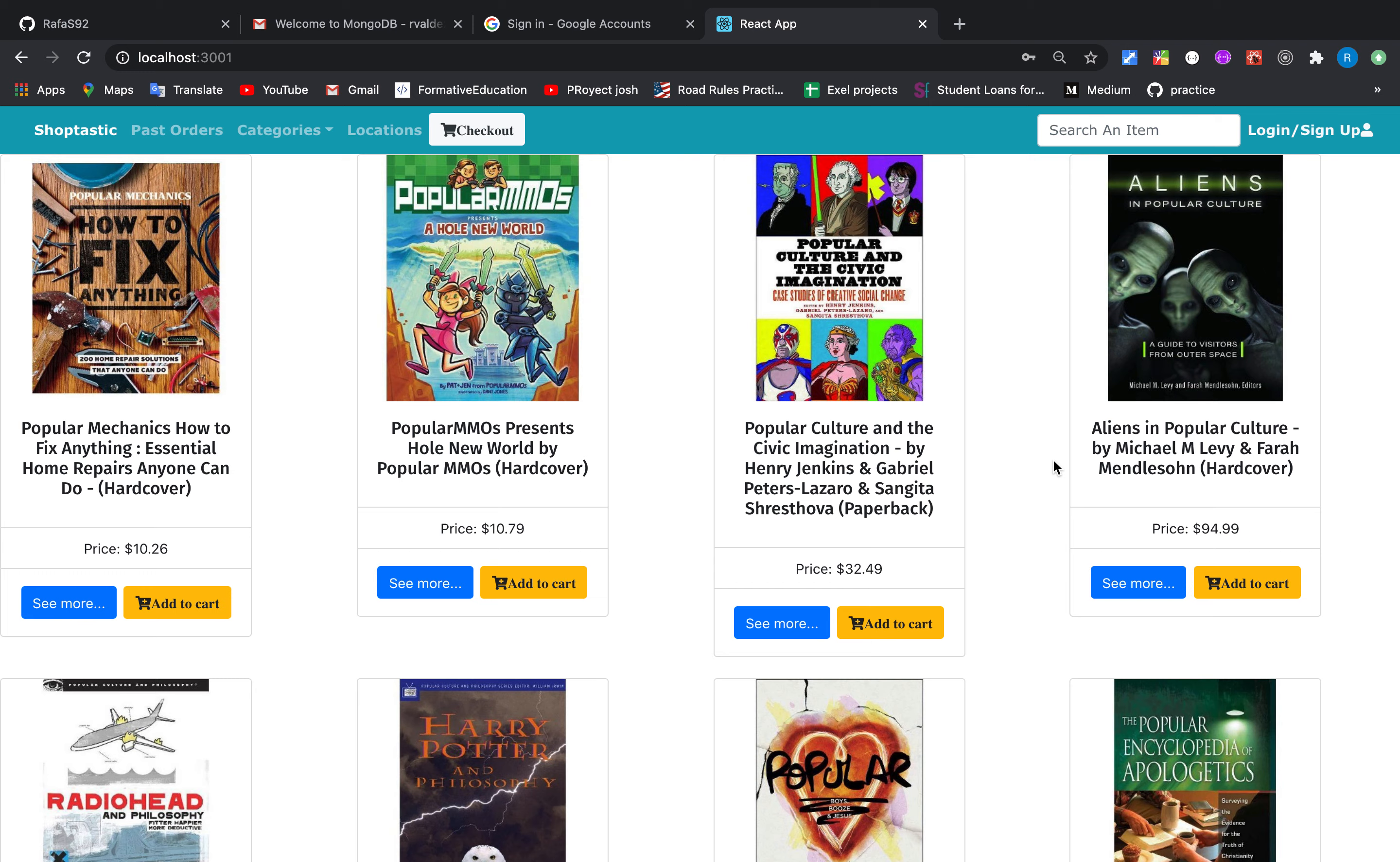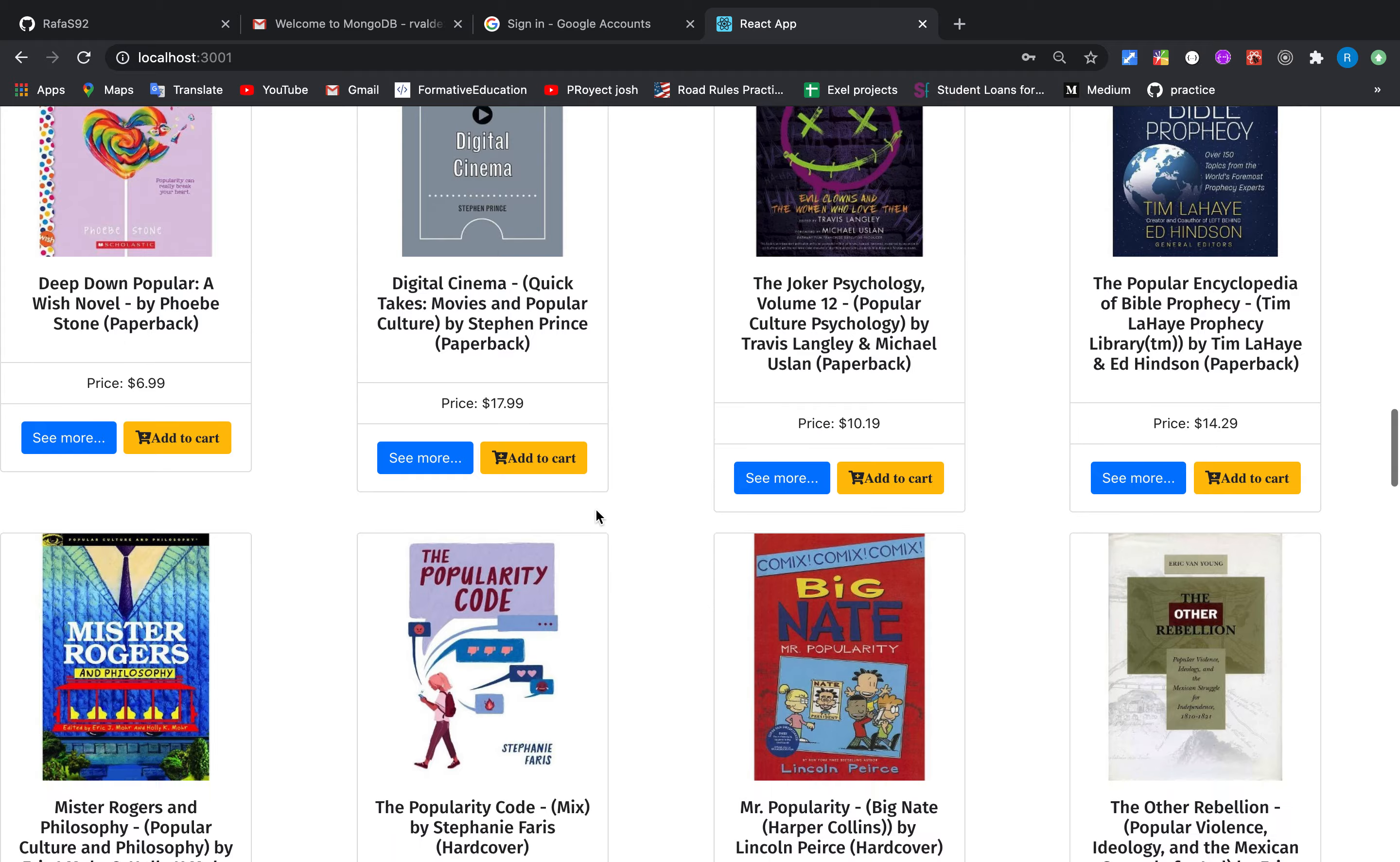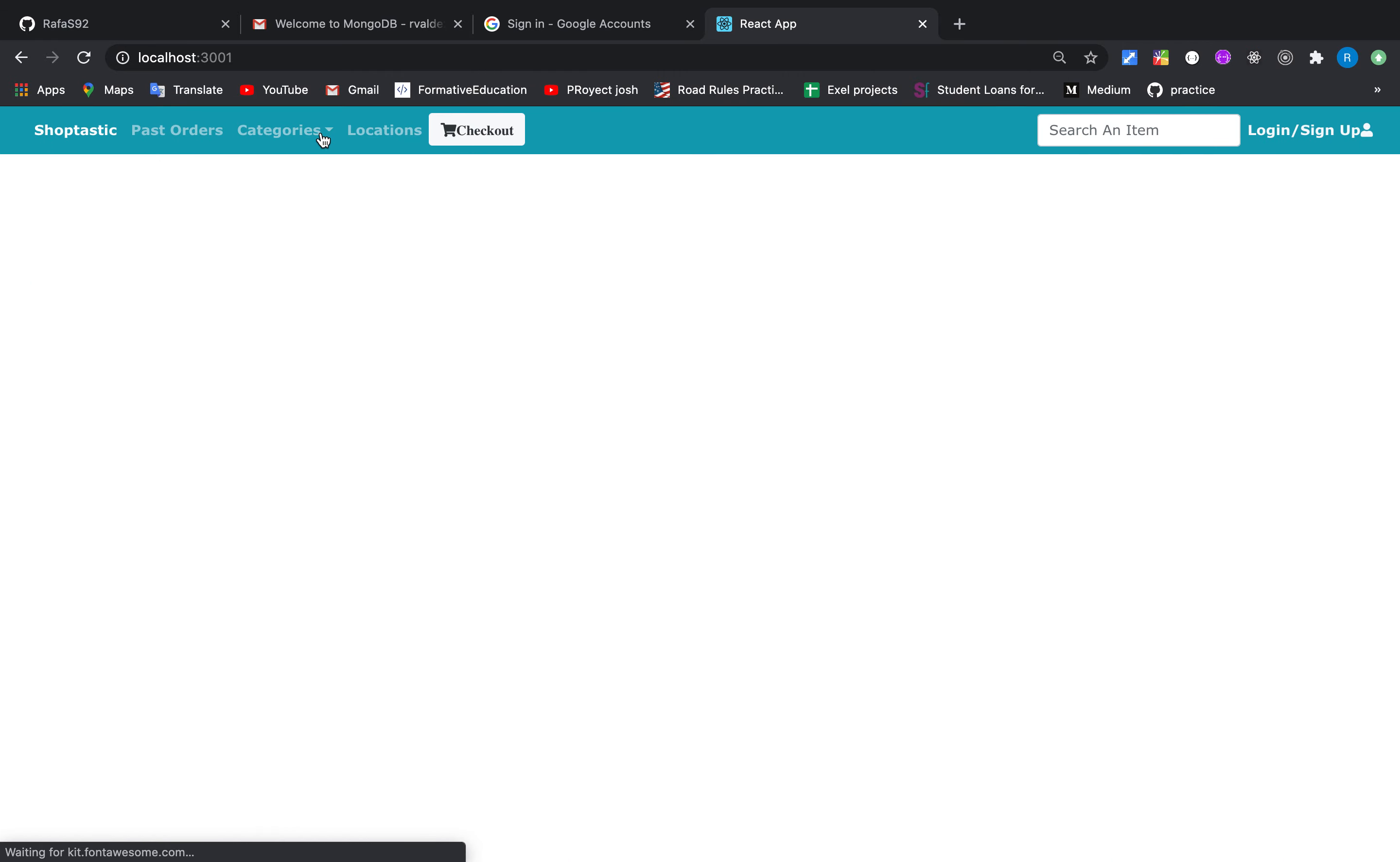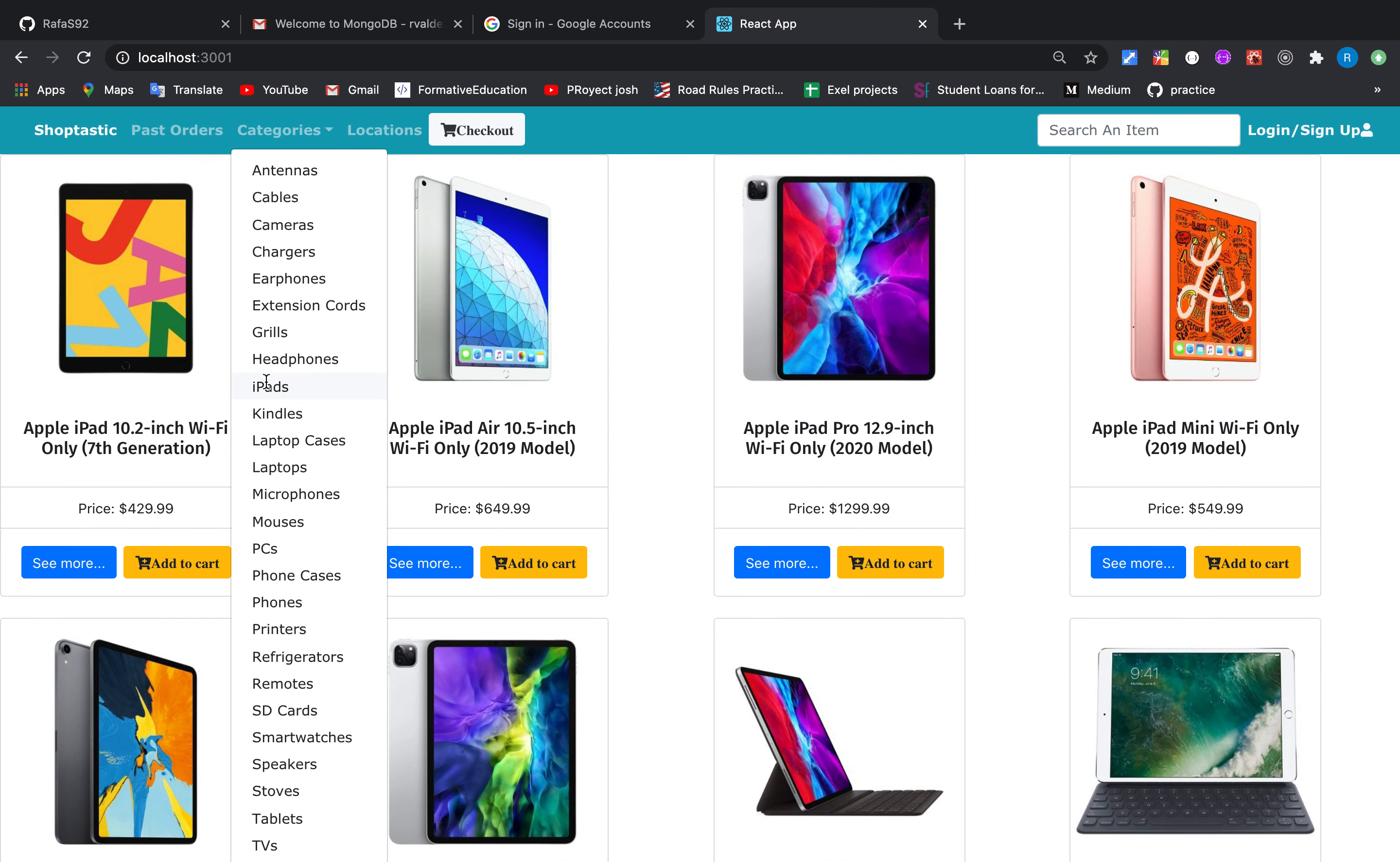In this webpage we can find a lot of items and we can look for the items by category. Let's say that we want some iPads.